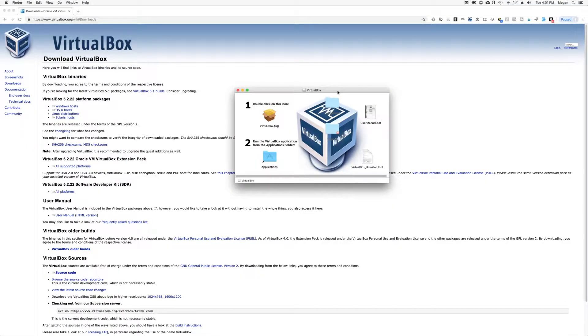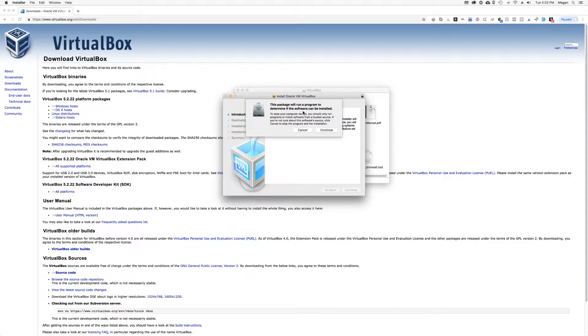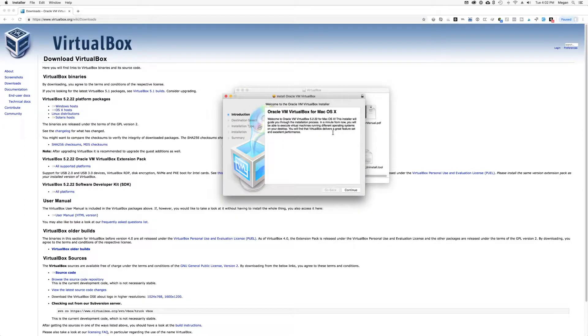So once you have the VirtualBox binary downloaded, you just follow the instructions in the installer. It's super easy.